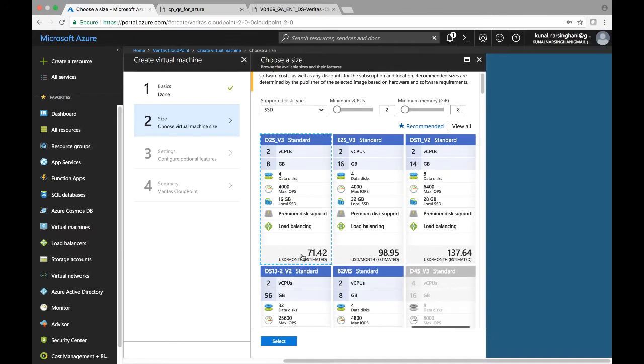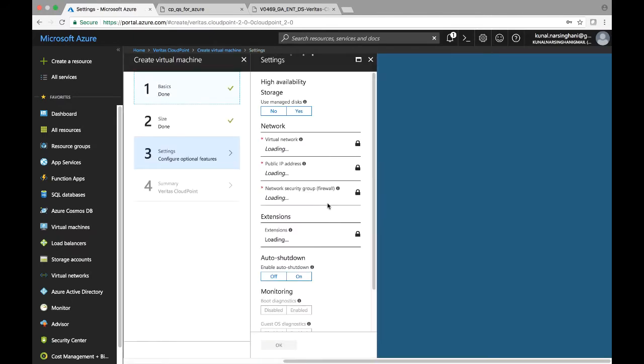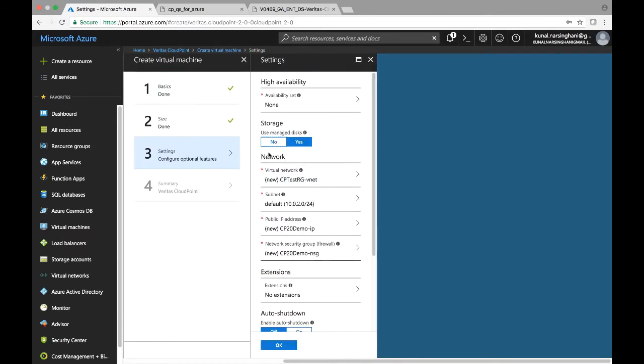you can select the type or the size rather of the virtual machine. So I'm going with D2S v3 standard. Keeps the cost relatively low, as you can see, and then say select on that one. Once you do that,